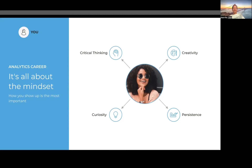Creativity is something that we all should have in any career or job — to be able to come up with solutions, use critical thinking and curiosity, and merge them to come up with solutions that are creative and insightful for our stakeholders, or just for a better understanding of our world in general.